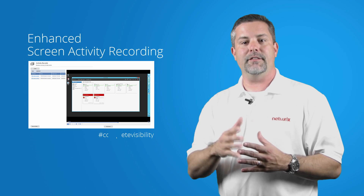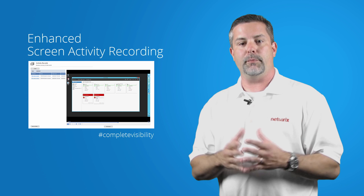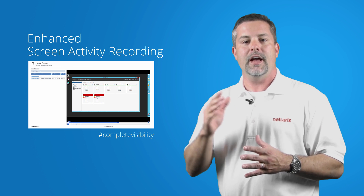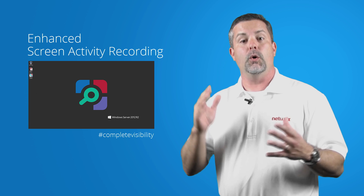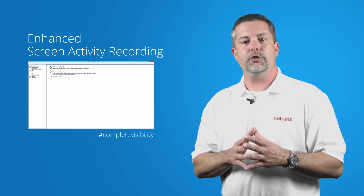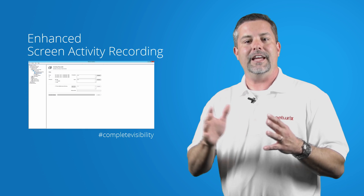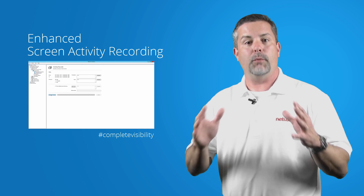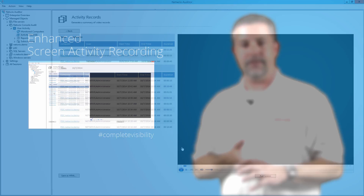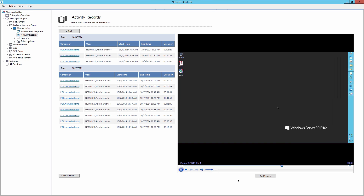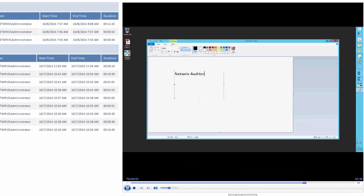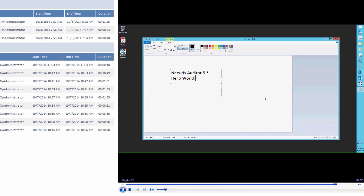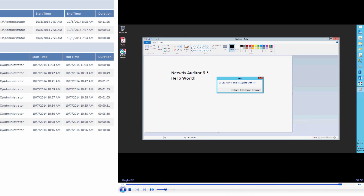Enhanced screen activity recording of privileged users now allows you to capture, search, and review all user activity even when users have multiple monitors. See what your IT administrators saw on screens at the specific time a critical change was performed.